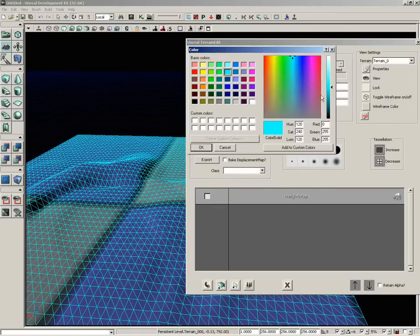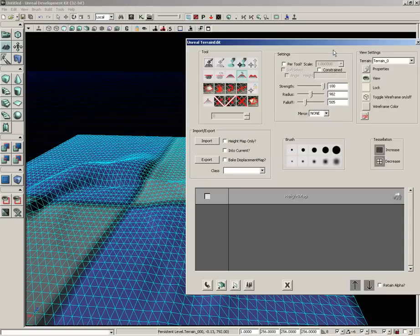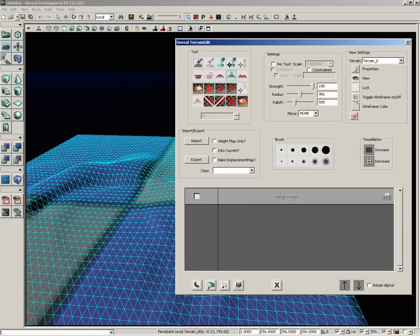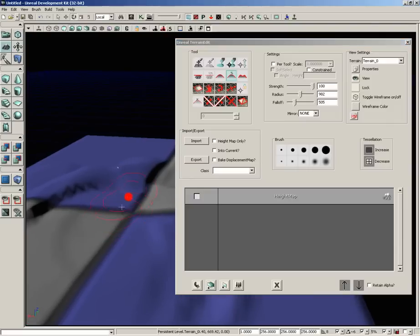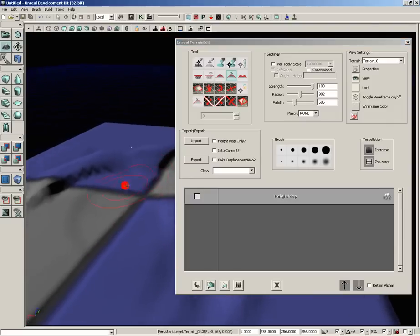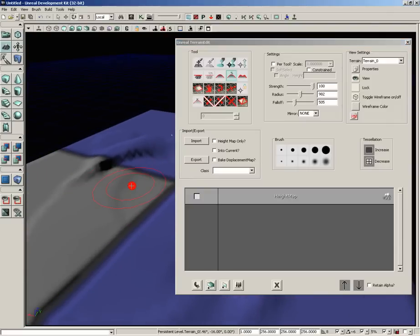Also, underneath, you can set the wireframe color to any color of the rainbow that you happen to like. Now, let's go ahead and switch this back off. A couple of other things I want to show you before we talk about adding some texture.